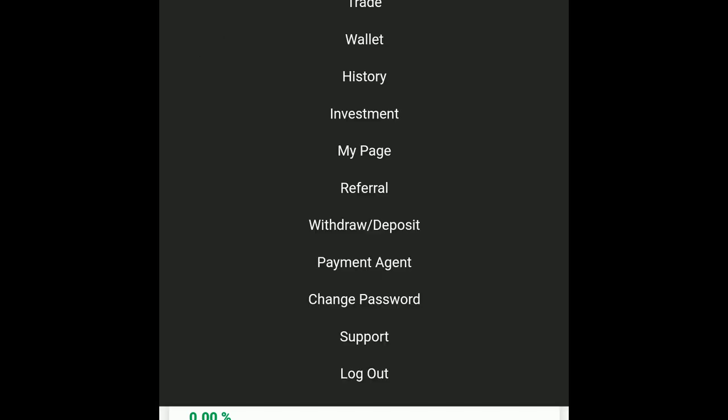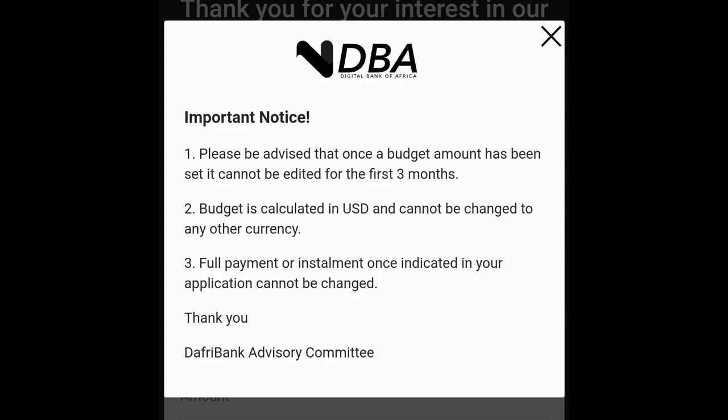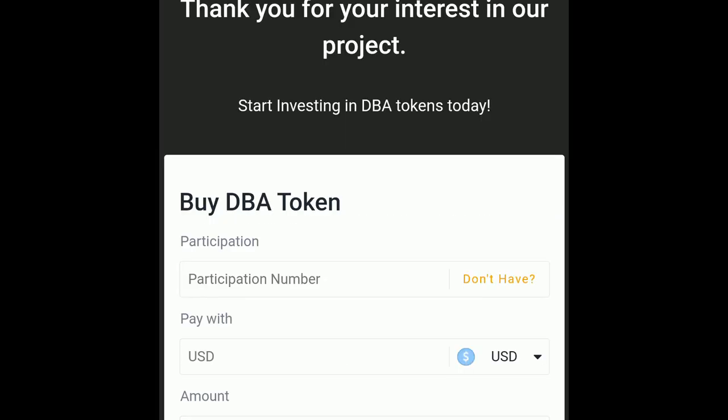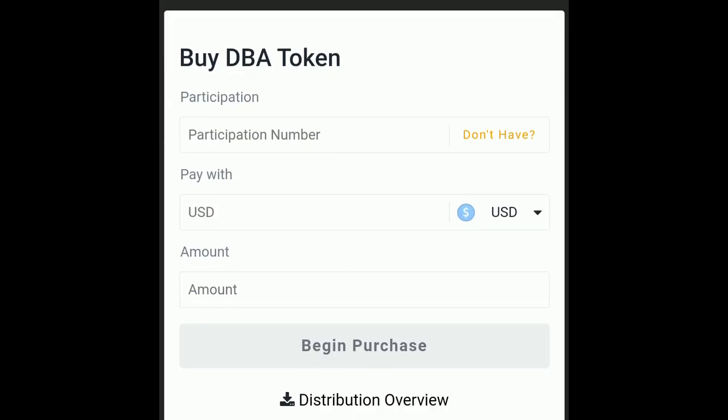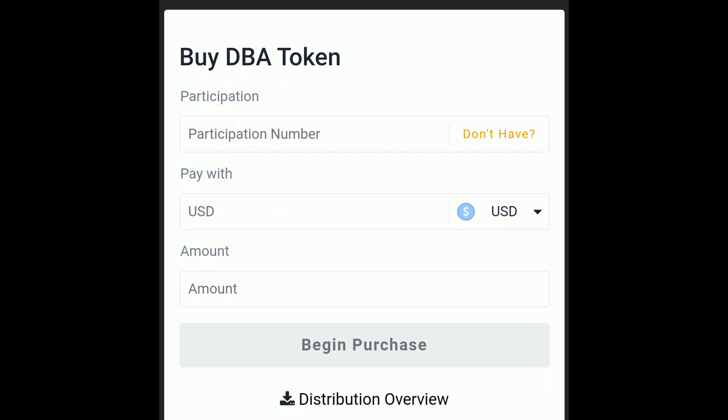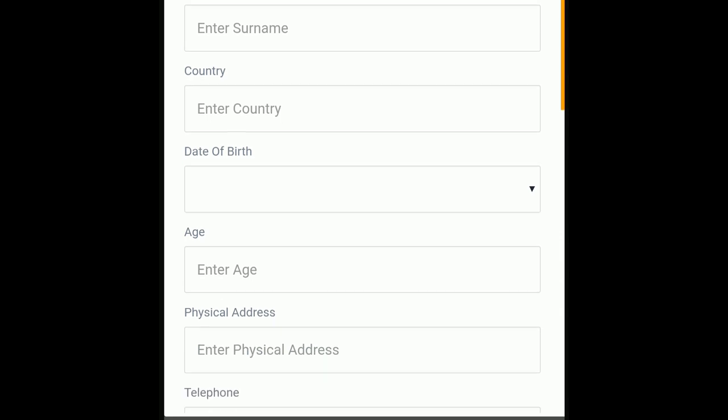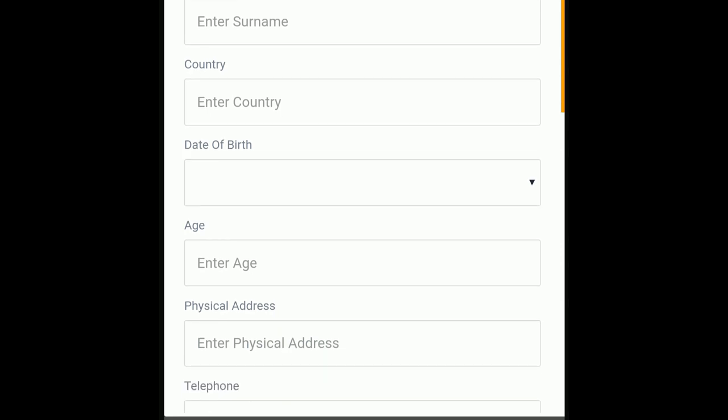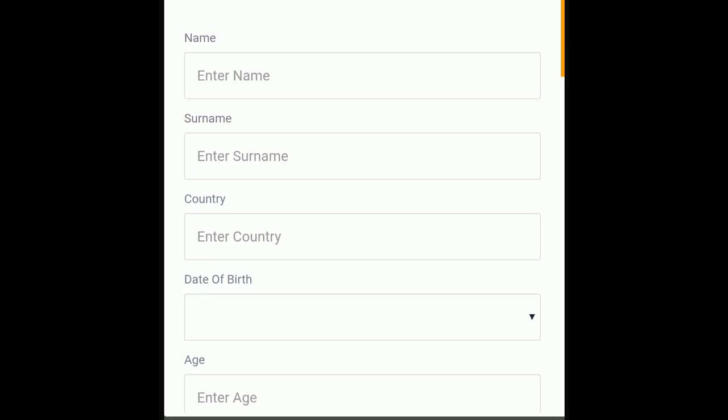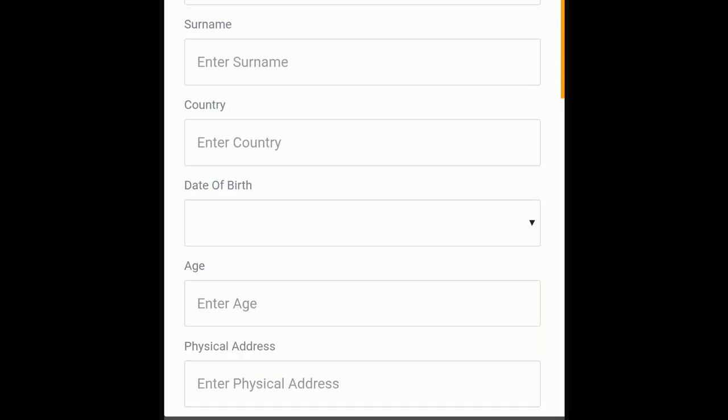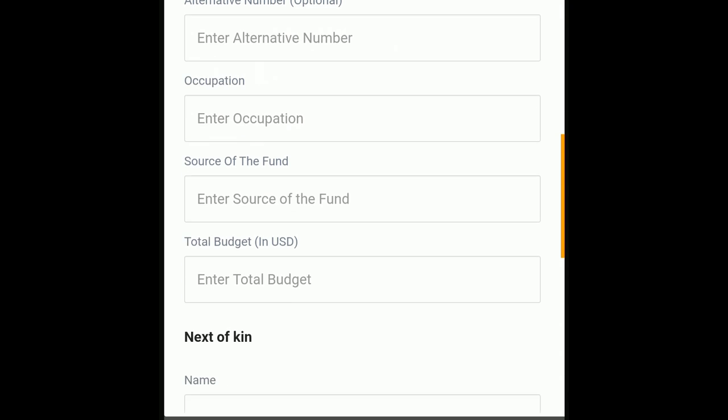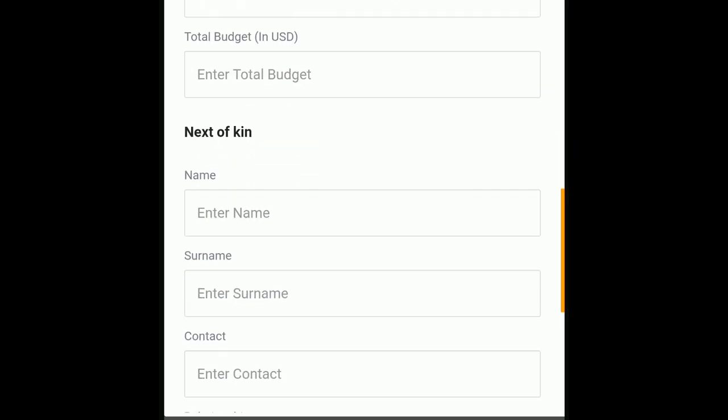You have to have a participation number. Since you don't have one, you're going to click 'don't have', and fill in your name here - first name, last name, all of that. Then your budget, which is basically what you're going to put in there, how much you're going to put in. I want to put in a thousand dollars. That's not the cap, you can put in more money.